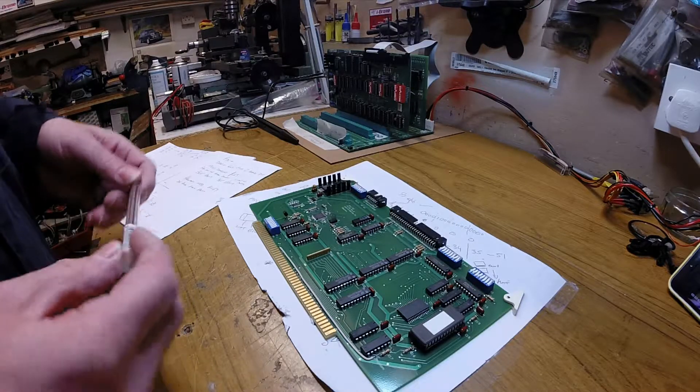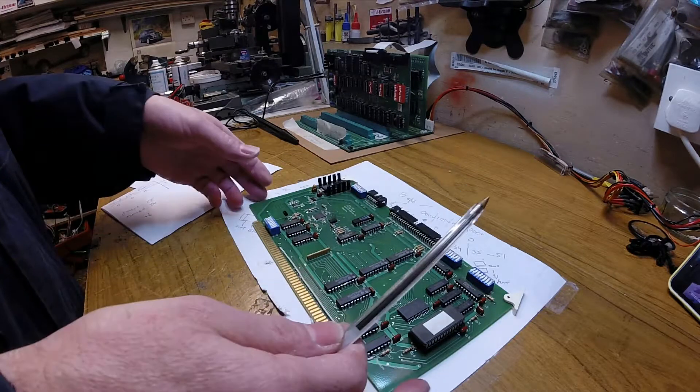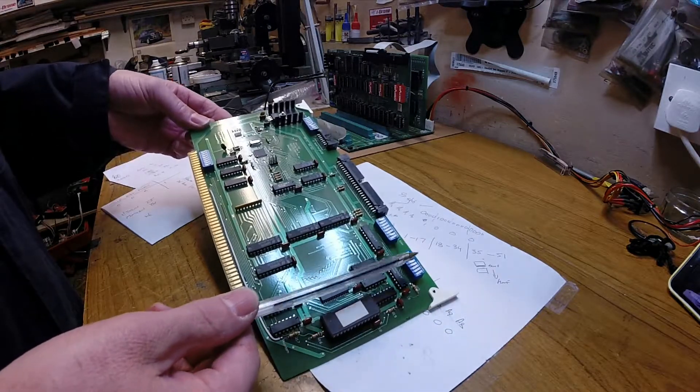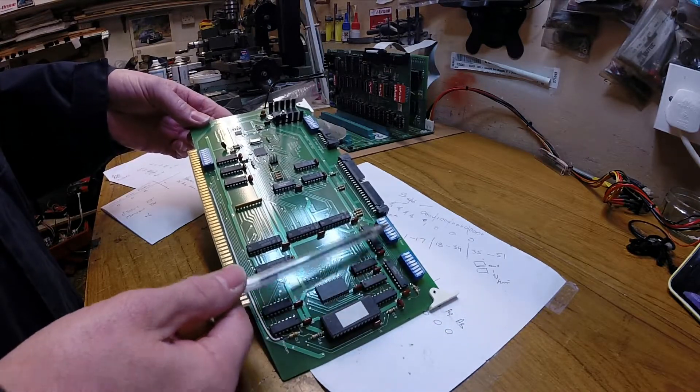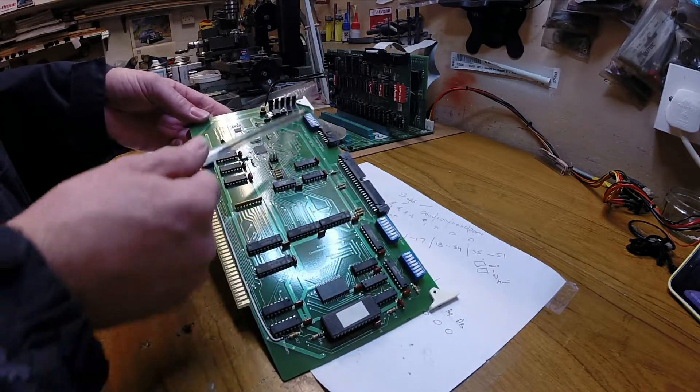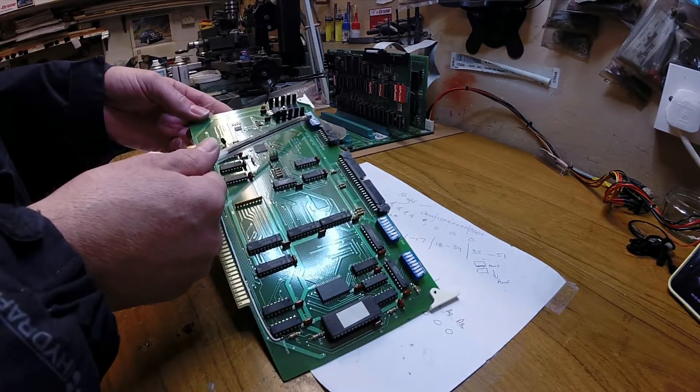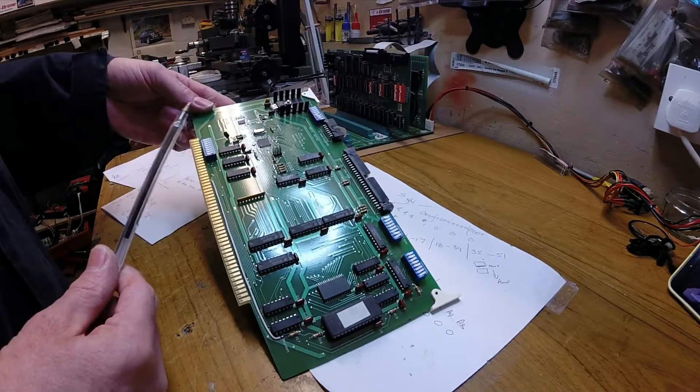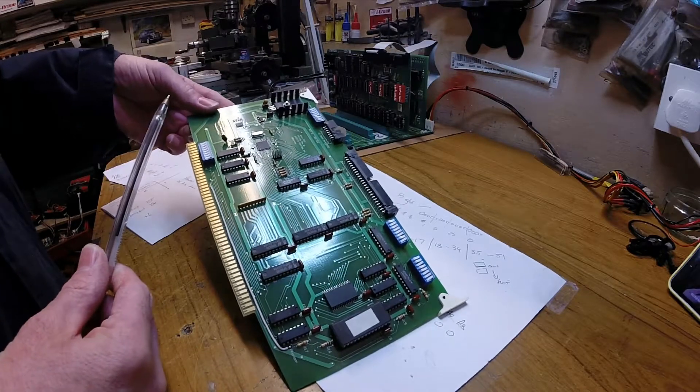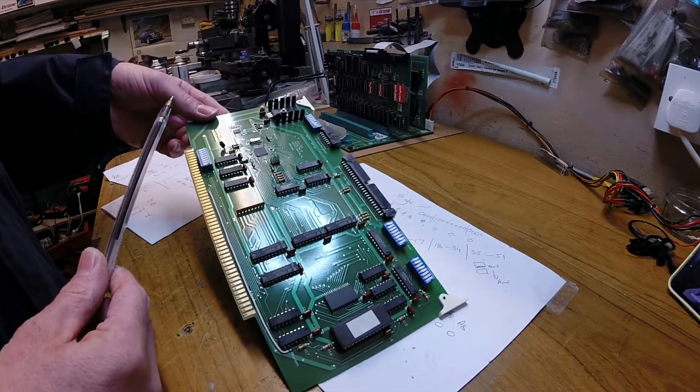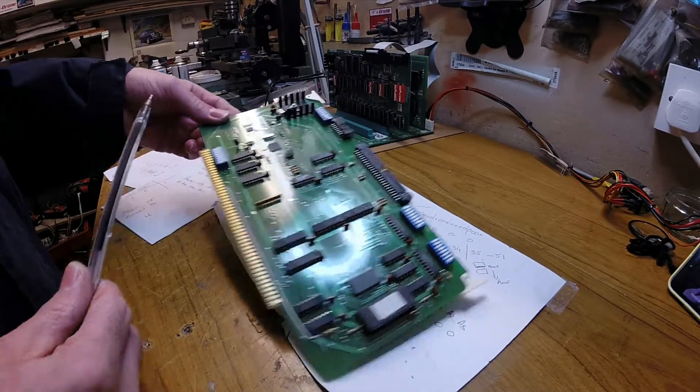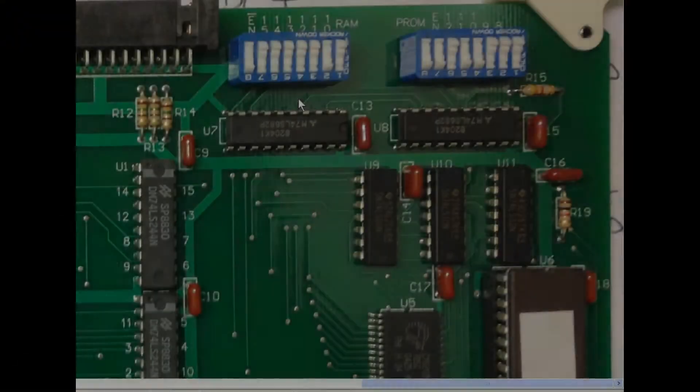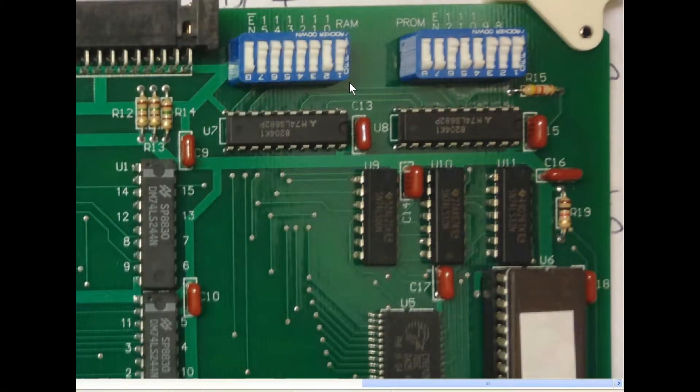What we need to do on this, we need to configure these three DIP switches before we start. So we'll jump over to the PC and we'll test it out. Right, let's have a look at the switch configuration. There's two switches.